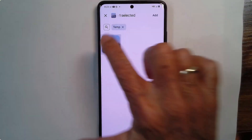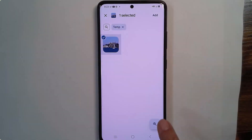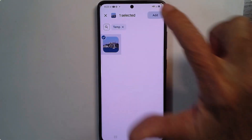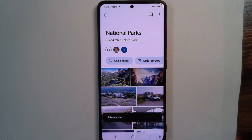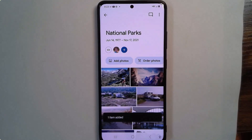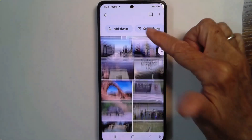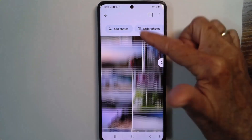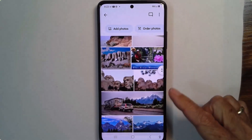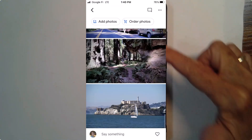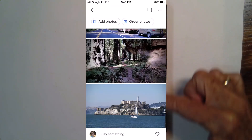I tap it, I add. And that is how you get around the problem of not having a search for albums when you're adding a photo to an album.